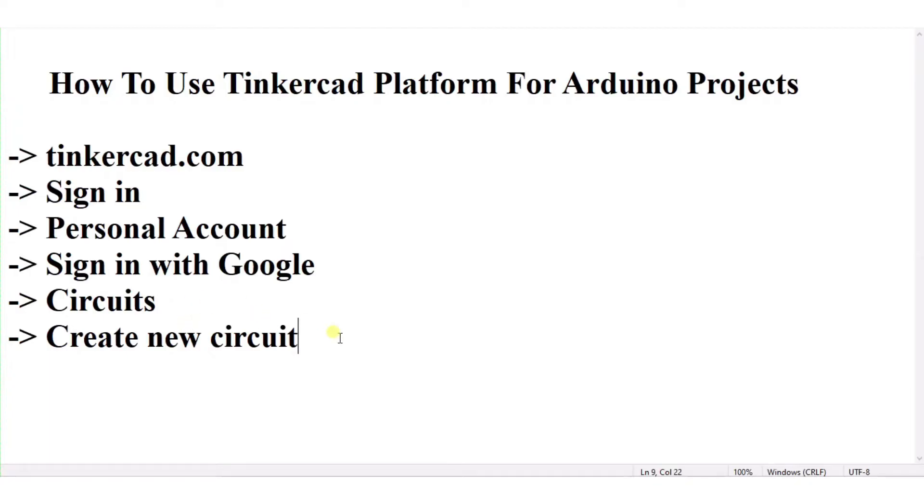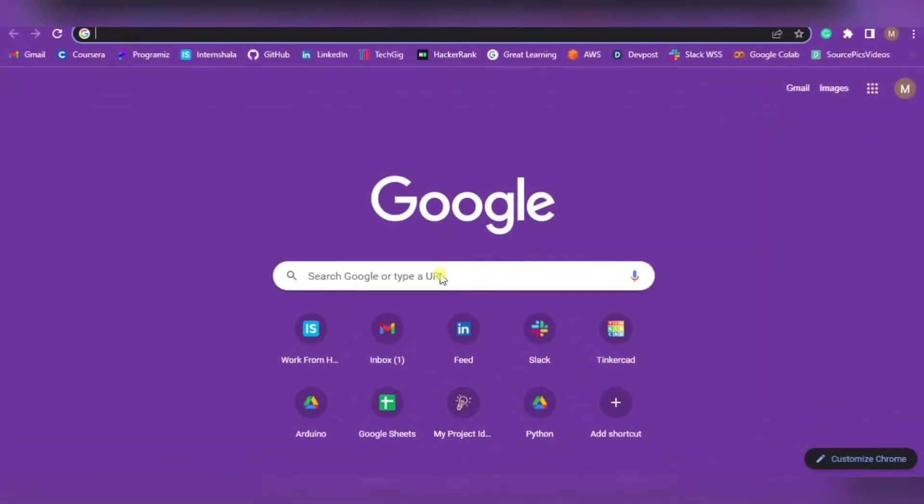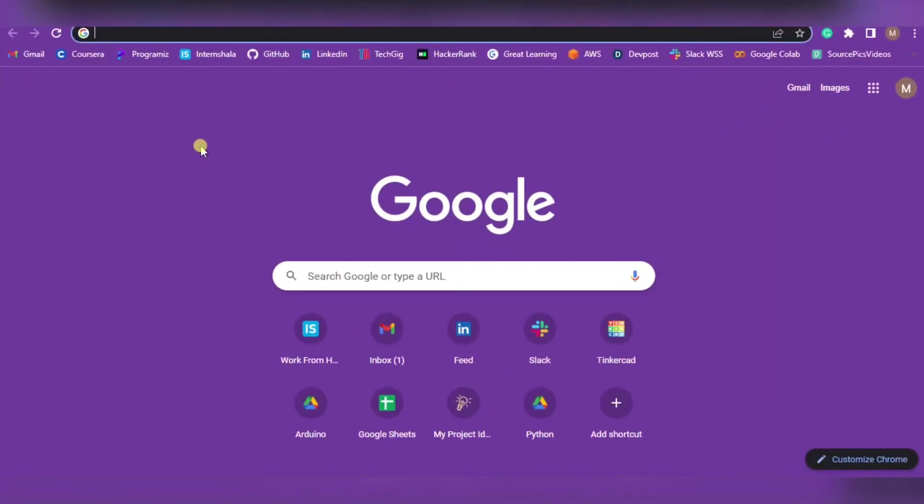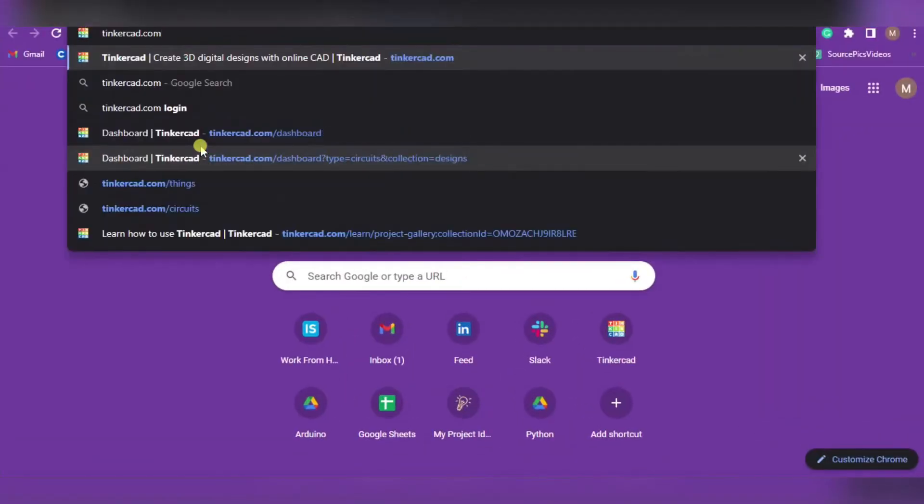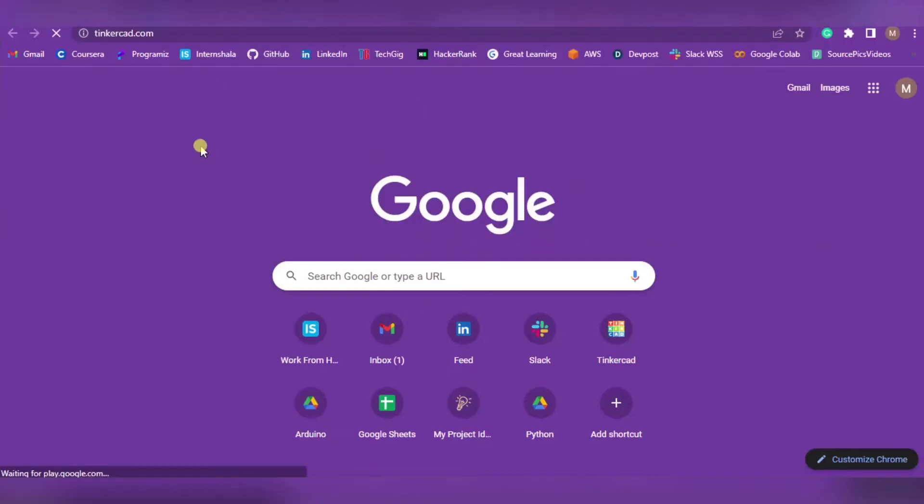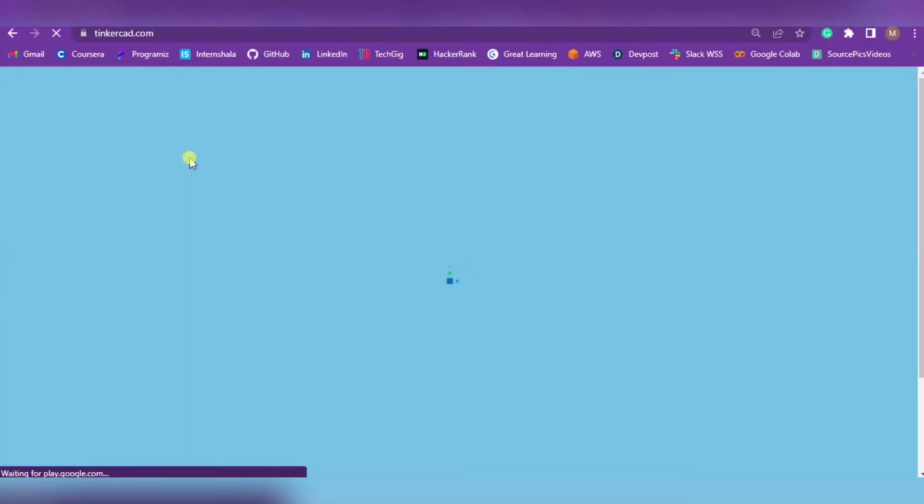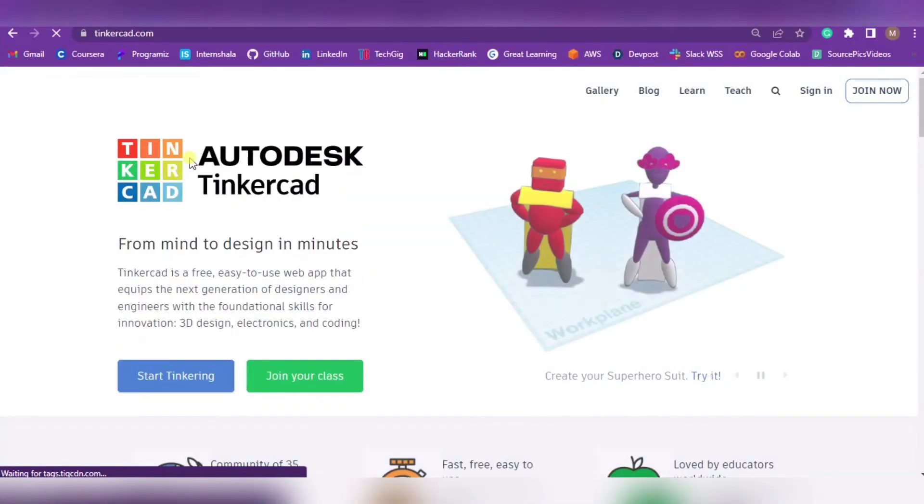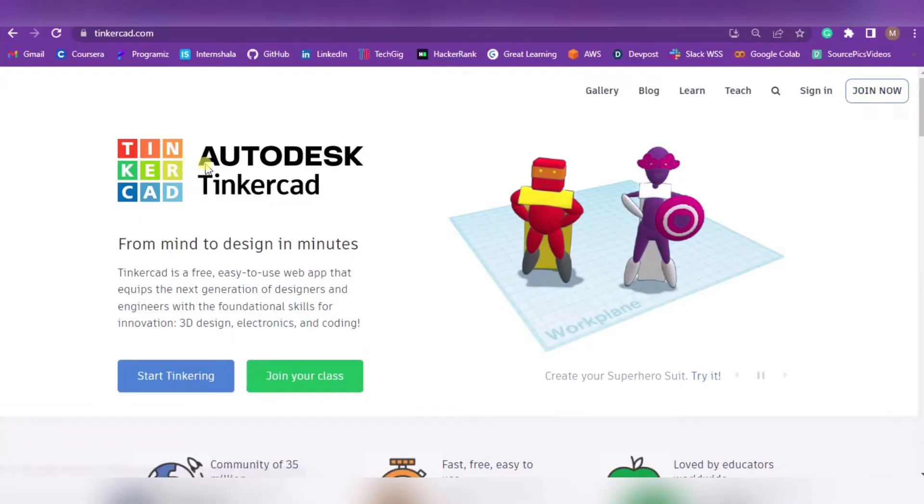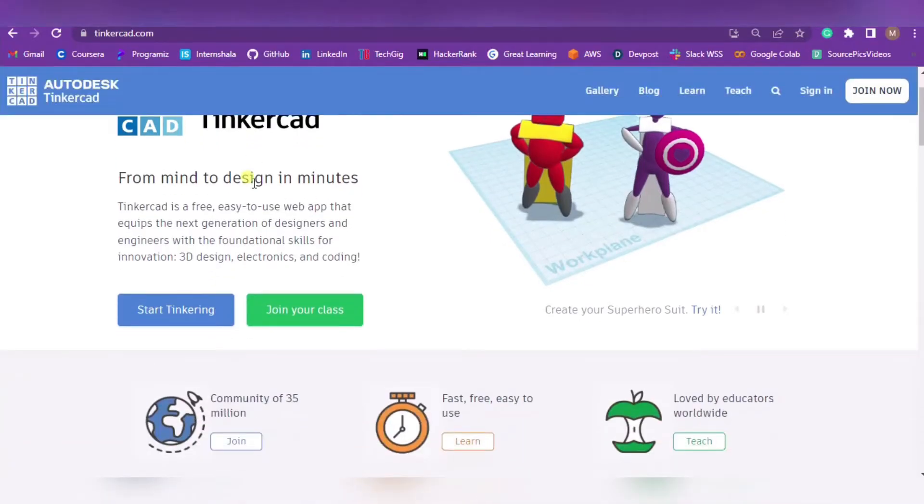Now let me show you how exactly it will work. Simply paste the link tinkercad.com and press enter. The amazing part is that you can also access this from your mobile phone or tablet.